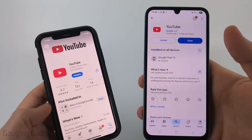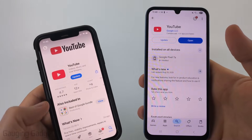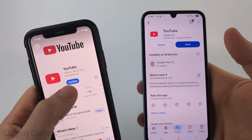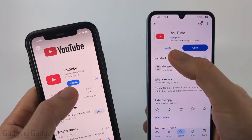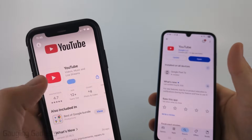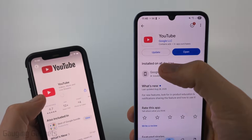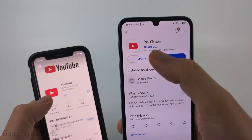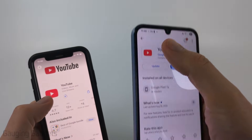Once you get there, all you need to do is search YouTube and then select YouTube. And if there's an update available, on an iPhone it'll say Update — just select Update. And on an Android phone, it'll say Update next to Open — so select Update.